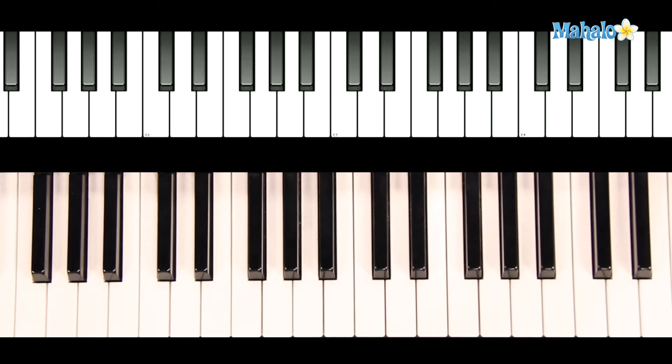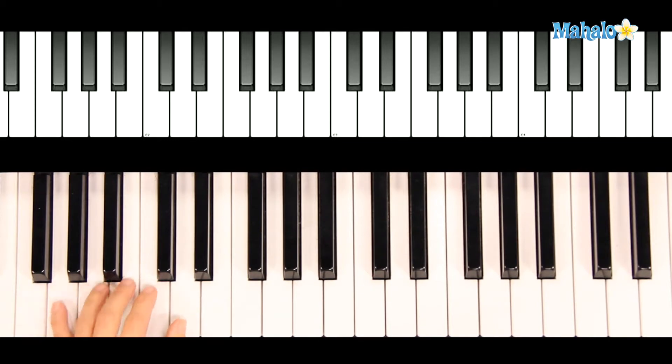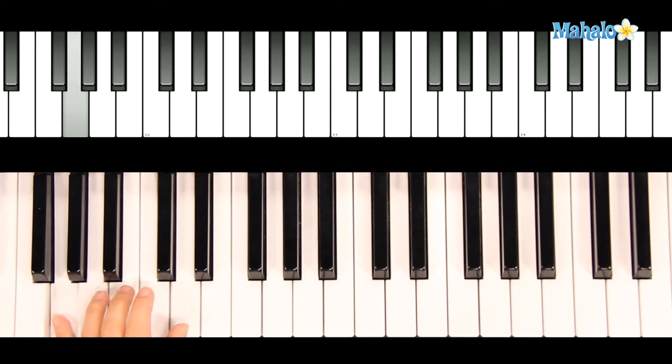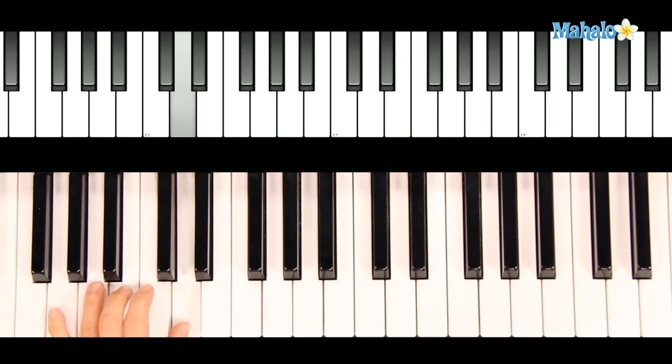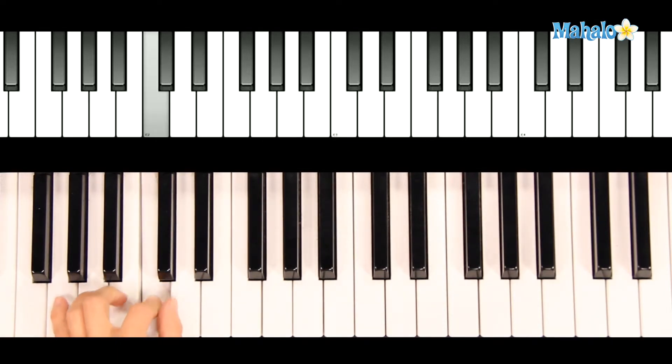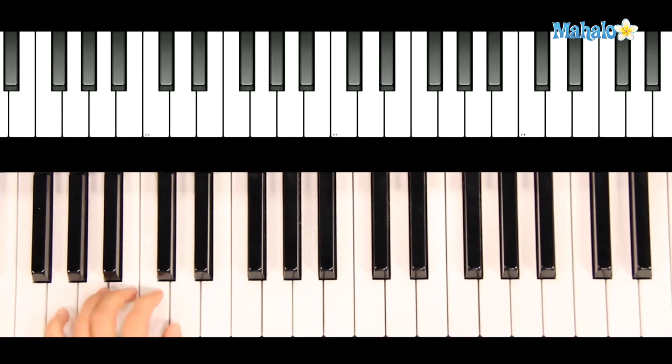We'll start once again with the left hand. We'll be rolling back and forth between G and D to begin. Then stepping from B to C and back to D and G. We'll repeat it for the second phrase.